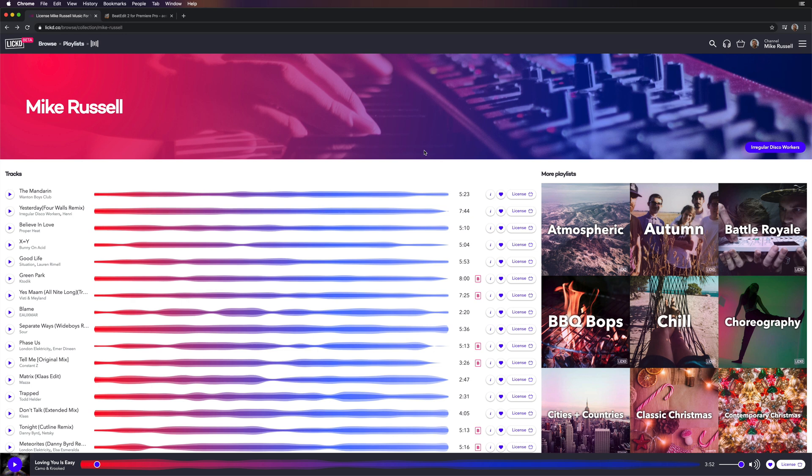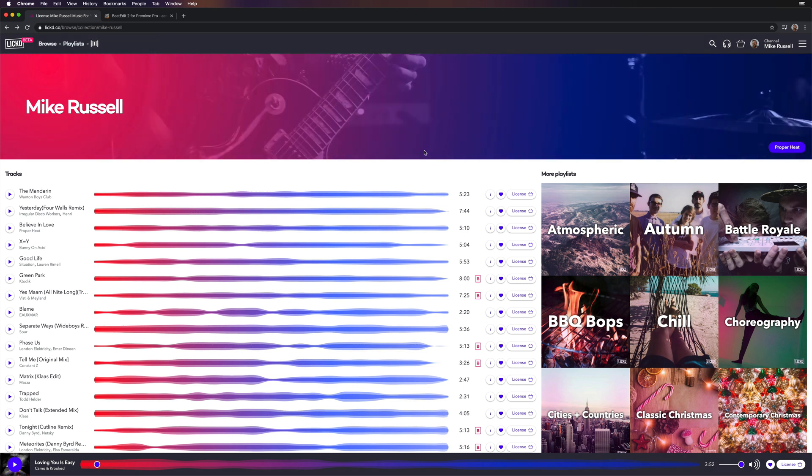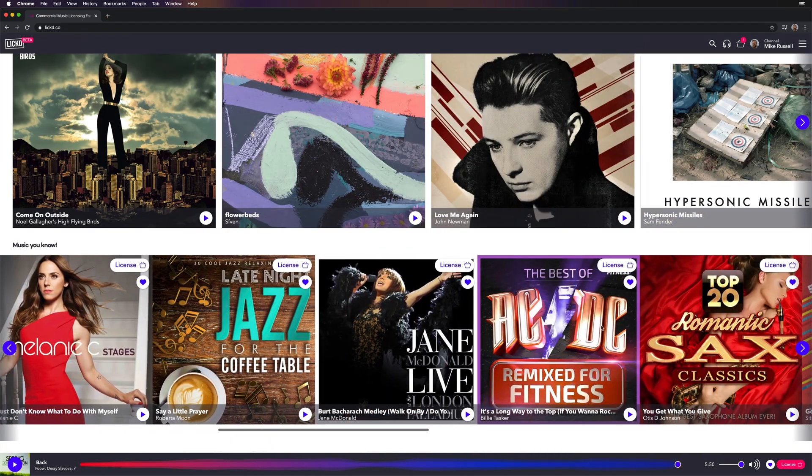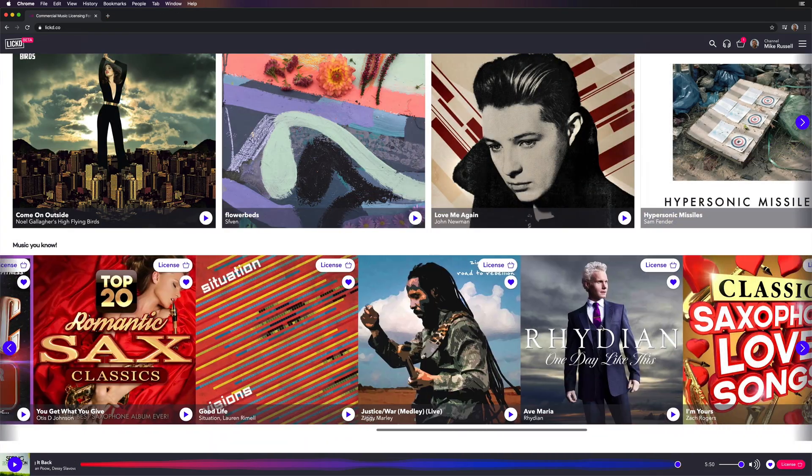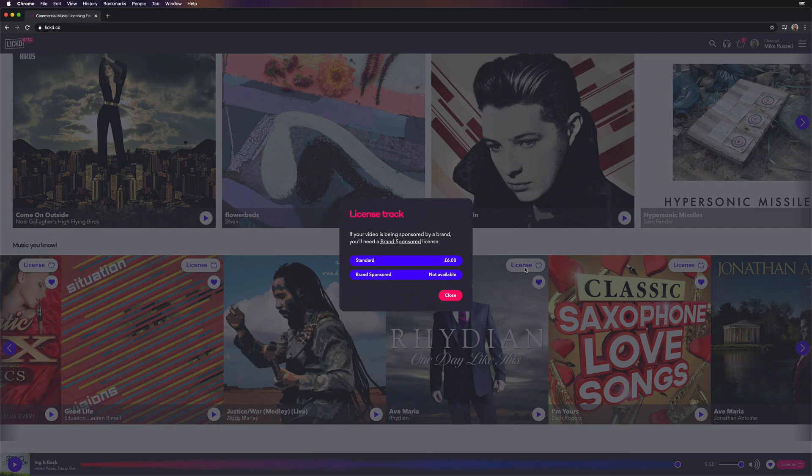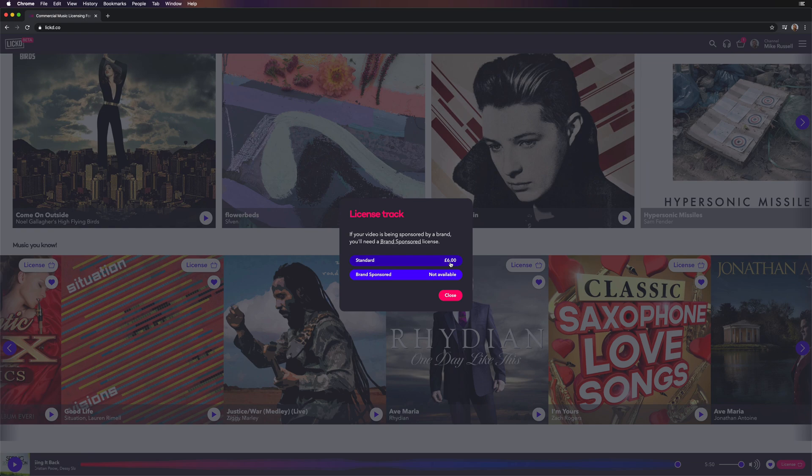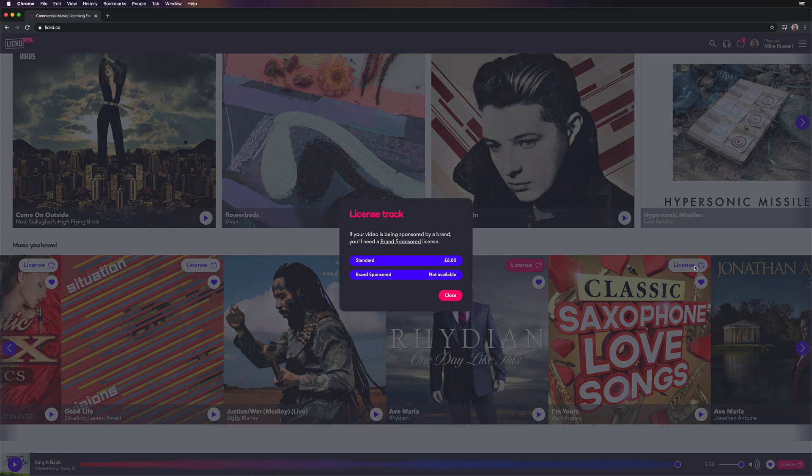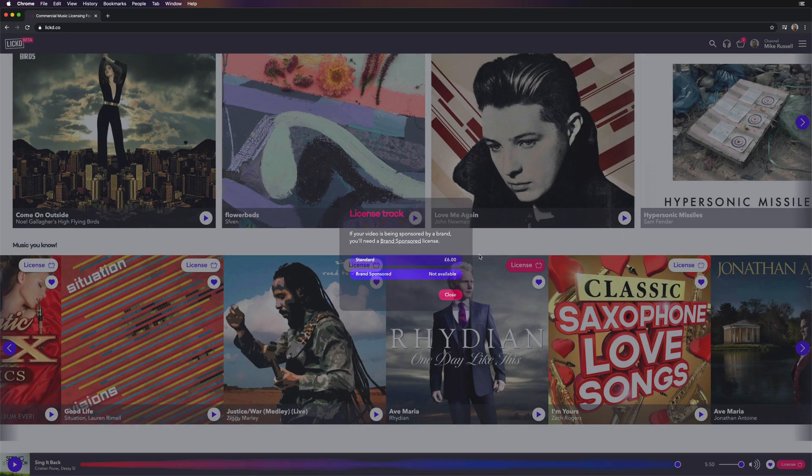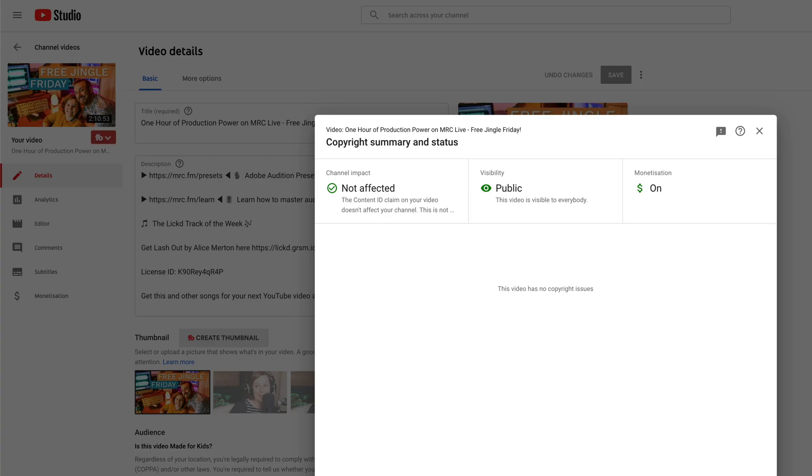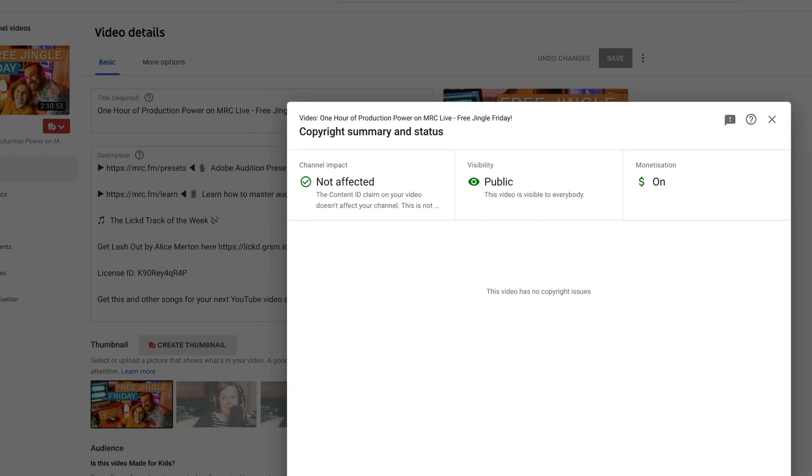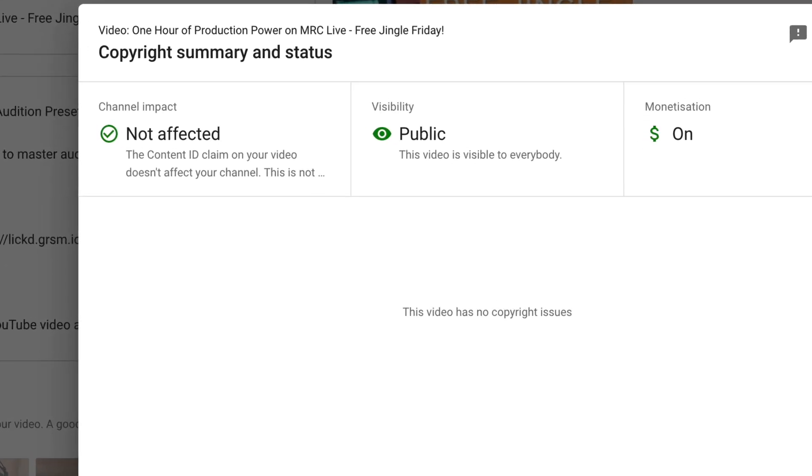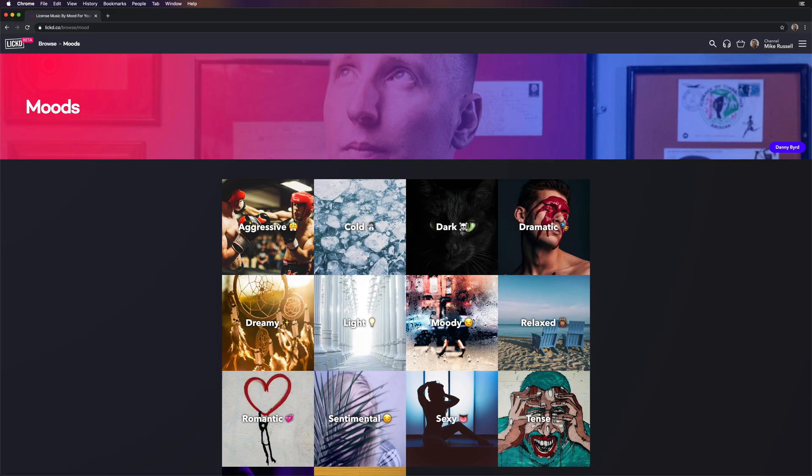Thank you Licked for sponsoring this video. You can go and check them out and download the track that I was using in this video. It's available in my collection, which I'll link below this video. Loving You Is Easy by Camo and Crooked is the track I'm using. You should really go and check them out. They have plenty of music. It's all claims free for YouTube, meaning you get access to charts and popular music that's copyrighted and you don't have the fear of a copyright claim on YouTube. Thanks to the wonderful people at Licked.